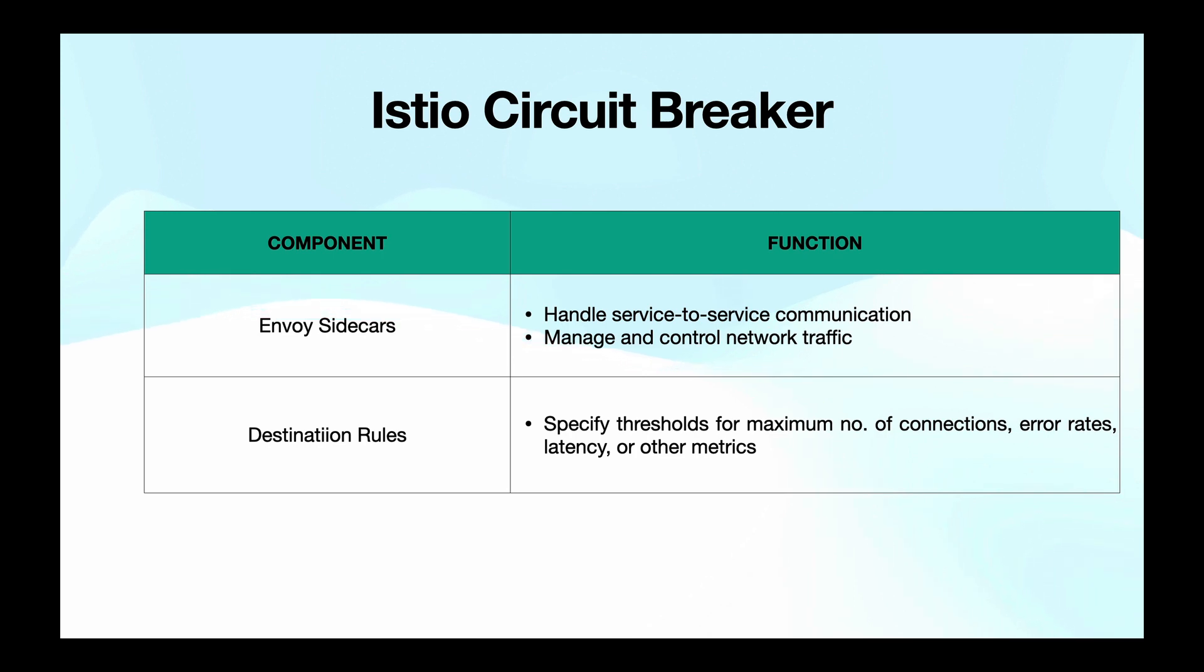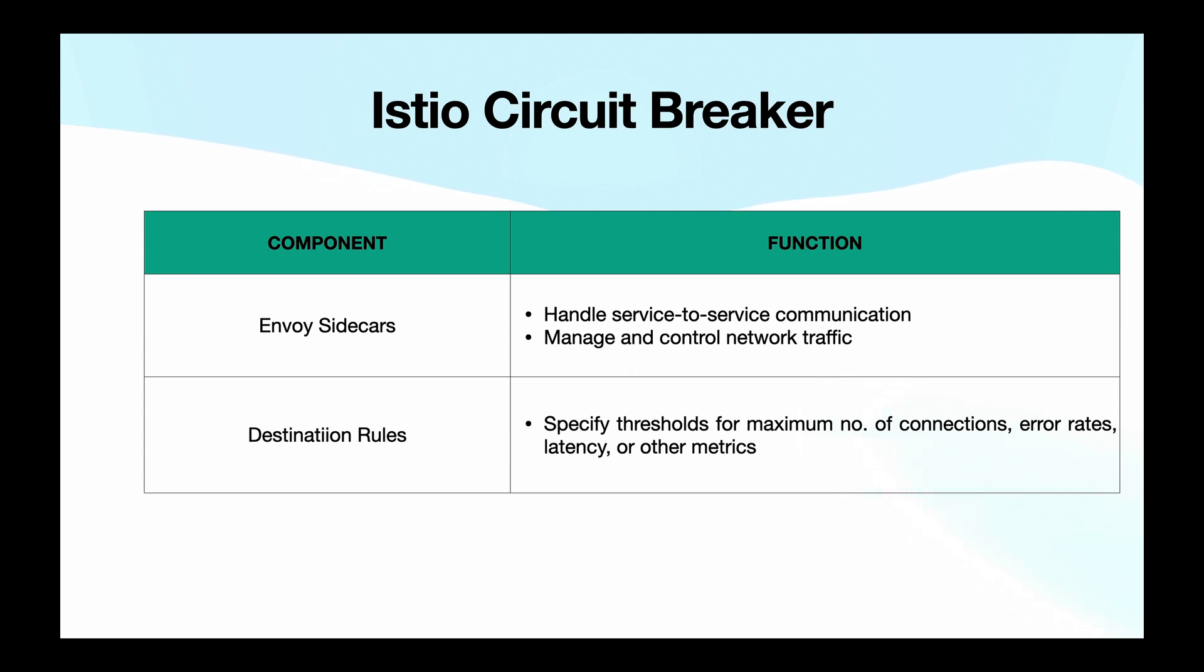And then we have destination rules. These rules specify how traffic should be managed for a particular service. And it's here that we set parameters like maximum number of connections, maximum requests, and thresholds for error rates for the circuit breaker.